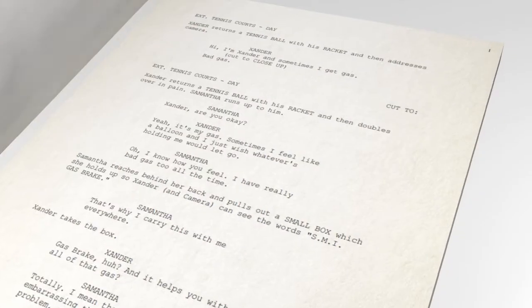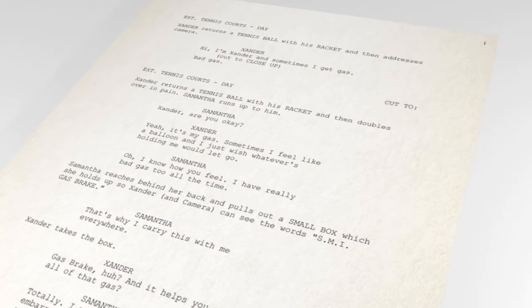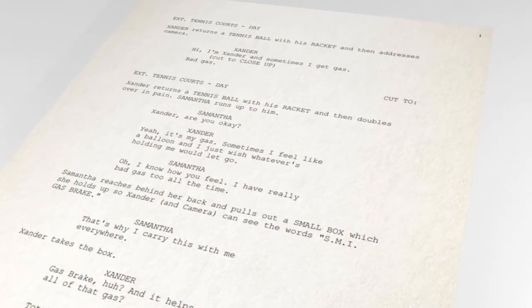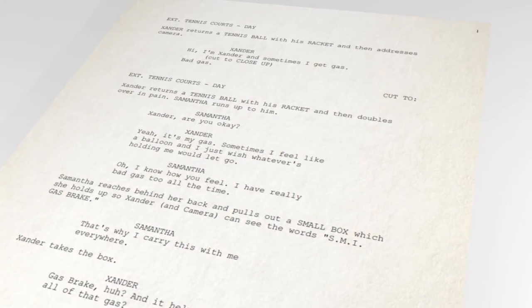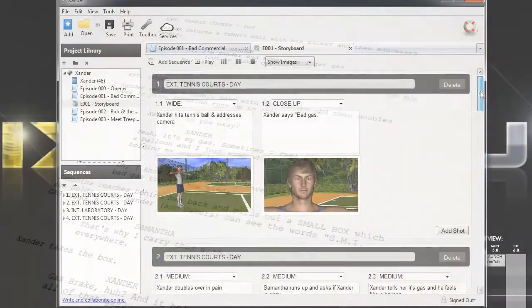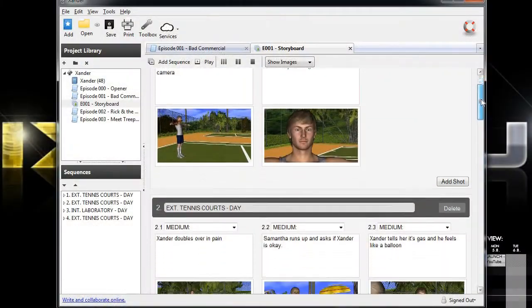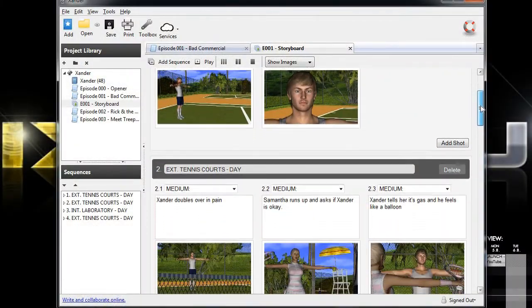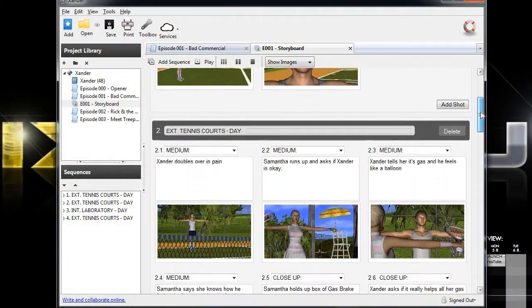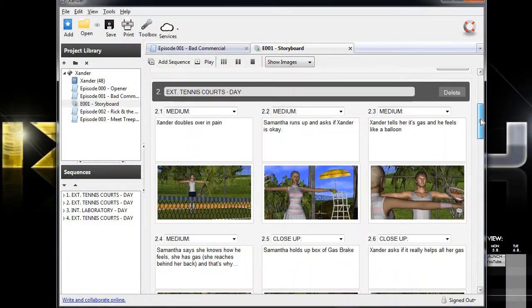So you've got your story locked down in your screenplay, and you've done your storyboarding, so the next step in creating an animation is you've got to record all of the character dialogue.